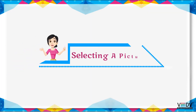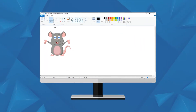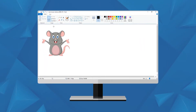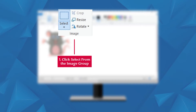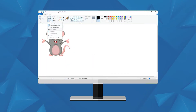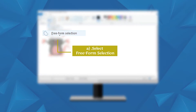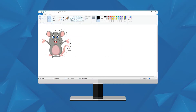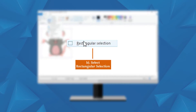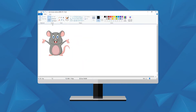Selecting a picture: To make changes to a picture, you need to select the picture first. This can be done by the select tool present in the image group. To select a picture, click Select from the image group. Free form selection allows you to draw your own freehand selection with an irregular line around an image. Rectangular selection is used to select a rectangular part of the picture.